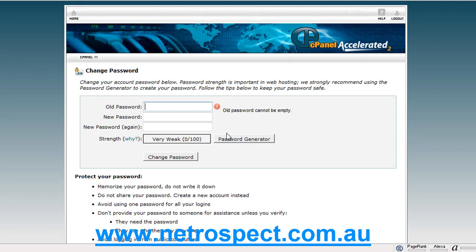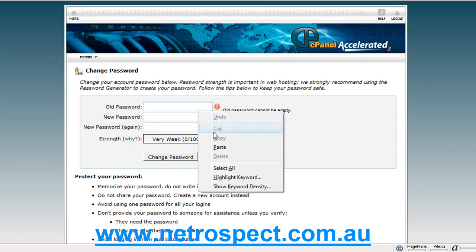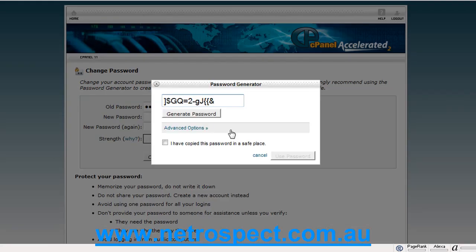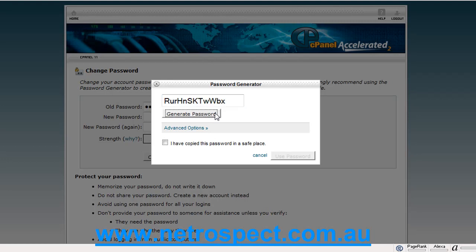You can use the password generator button here to generate a new password for you, and I'll show you that. First of all, we'll just put our old password in, and let's push this password generator button. As you can see, here's an example of an extremely strong password. Of course, you would probably never be able to remember that password, but you may have a program called RoboForm, or some other password storing program.